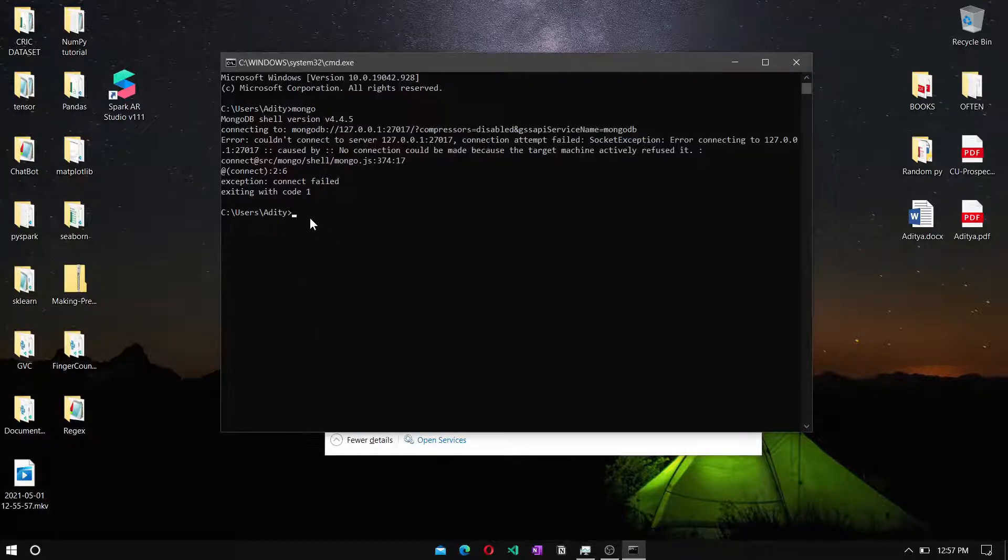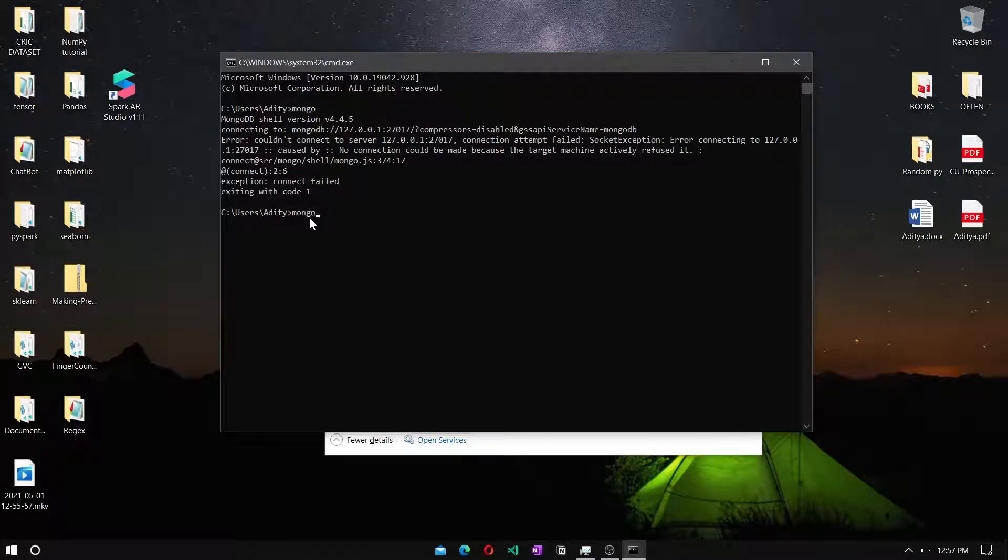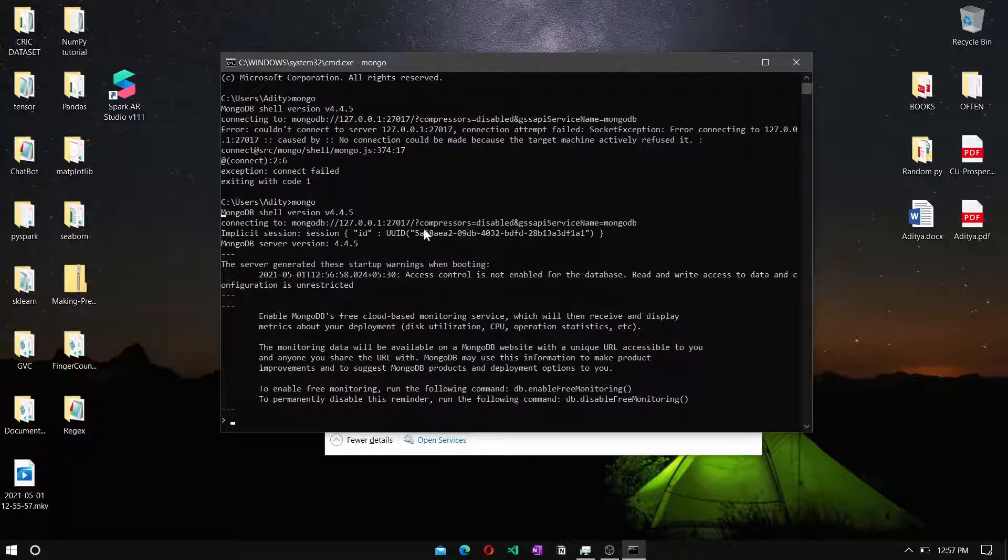Then go back to the terminal and type mongo. Now MongoDB server is running perfectly.